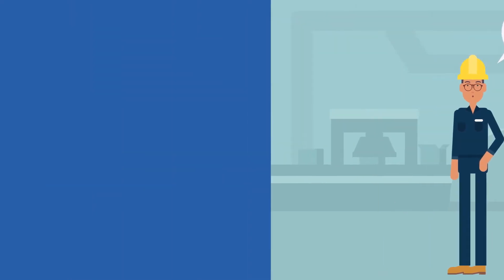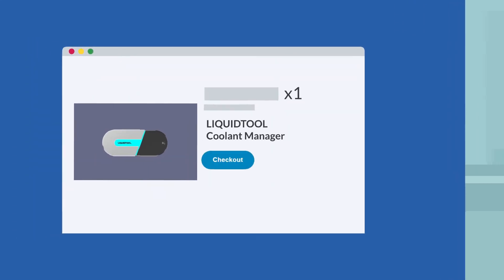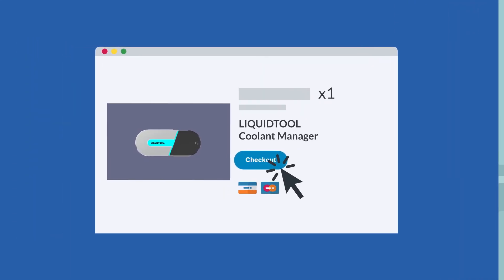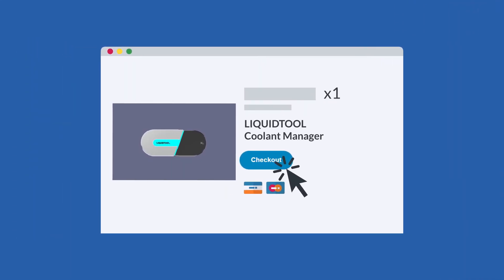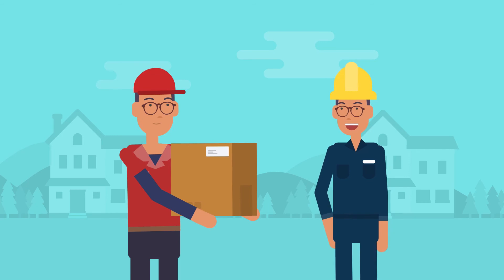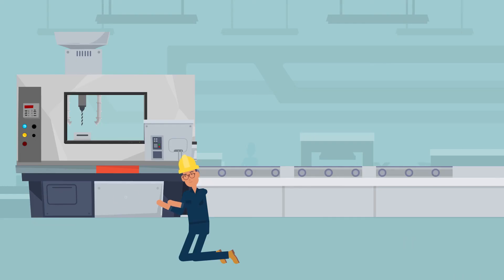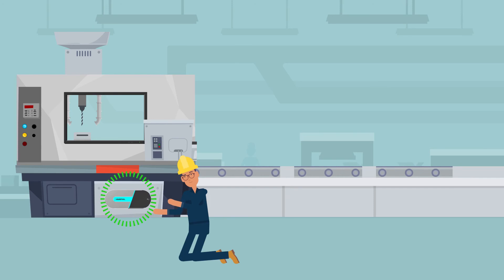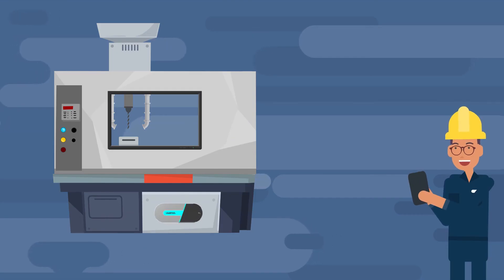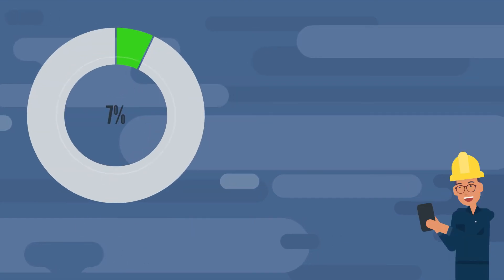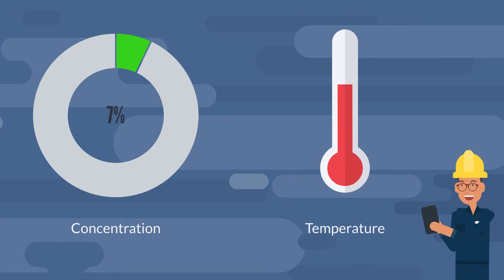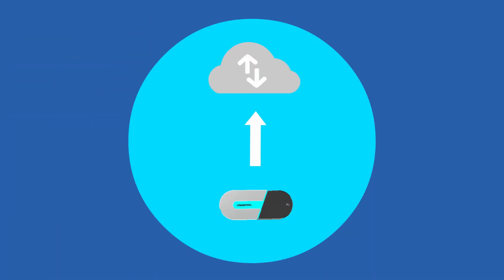Fortunately, he finds a simple plug-and-play solution on the website, which he can directly order online. Soon after delivery, Martin installs the sensor on his machine, where it is quickly put into operation. From now on, the liquid tool sensor automatically and regularly measures the concentration and temperature of the coolant, sending the data to the cloud-based platform.